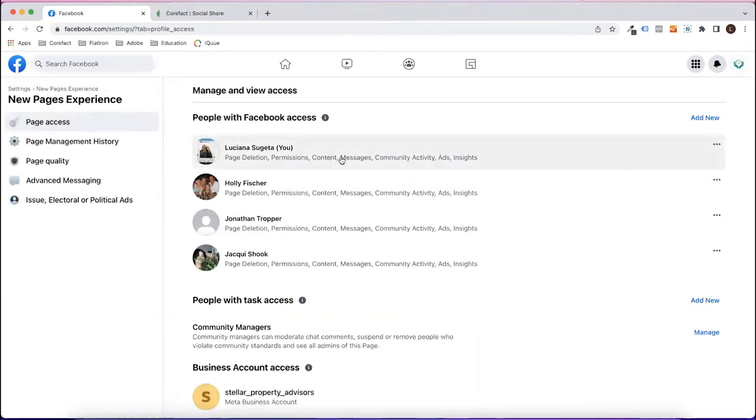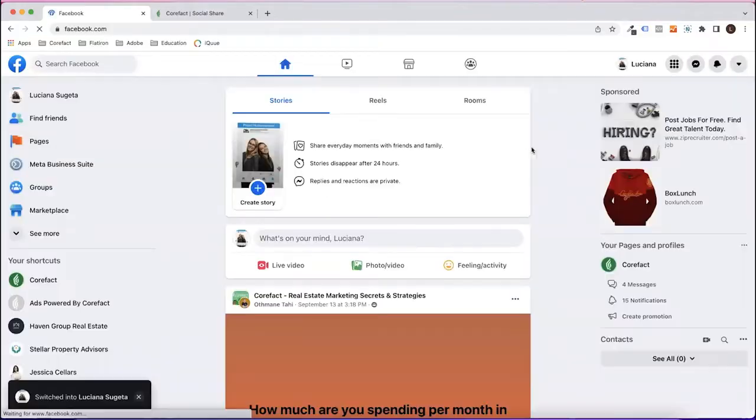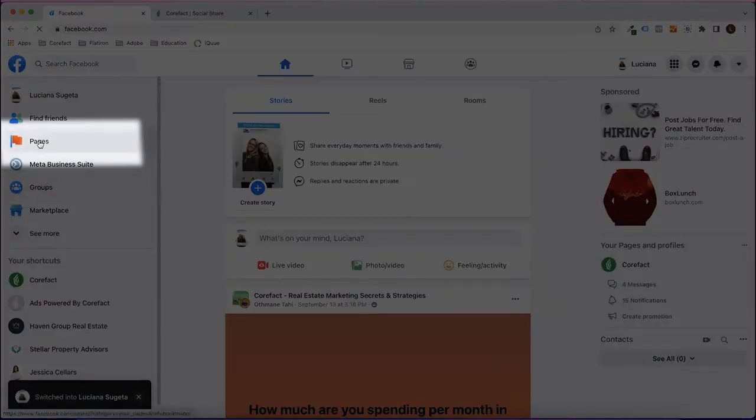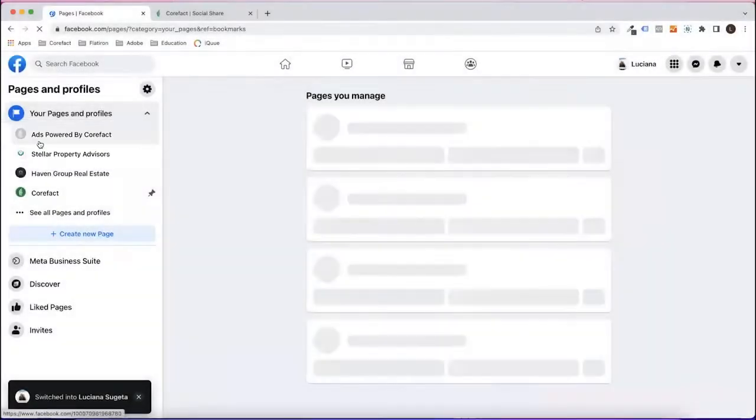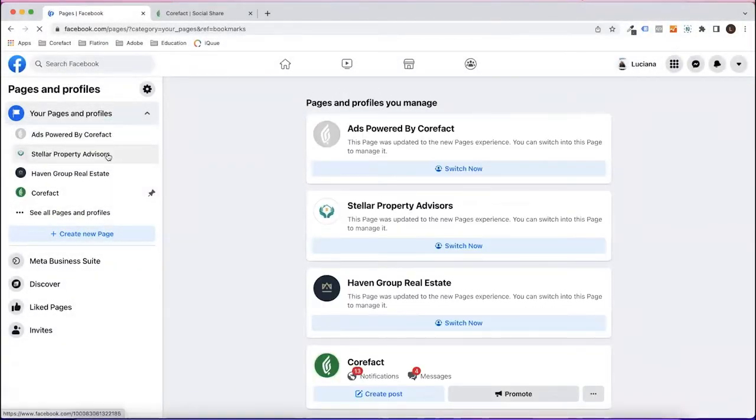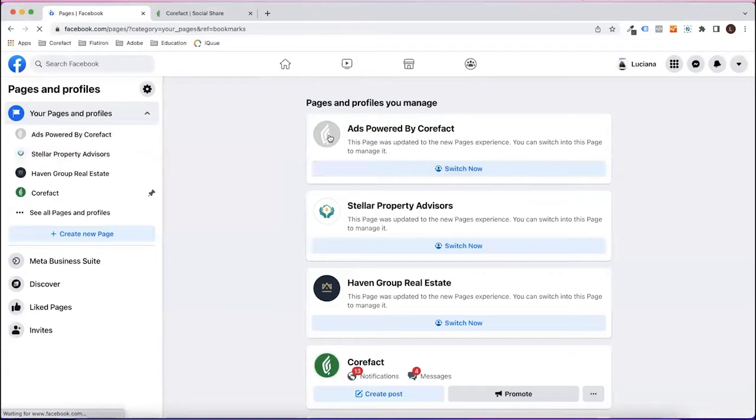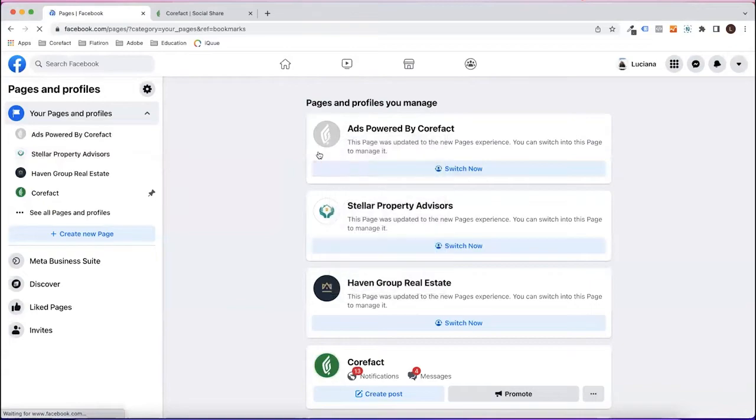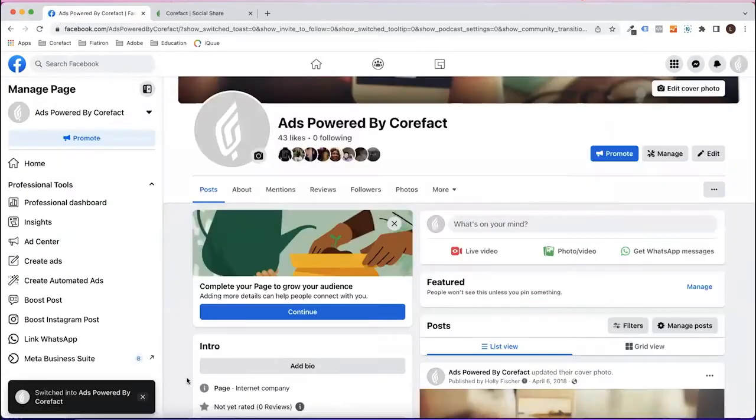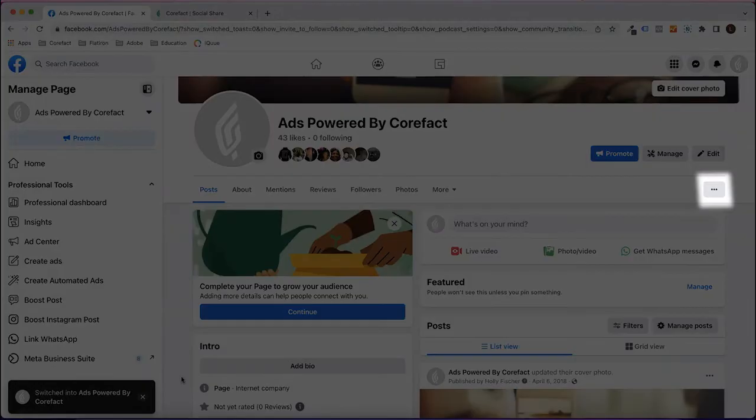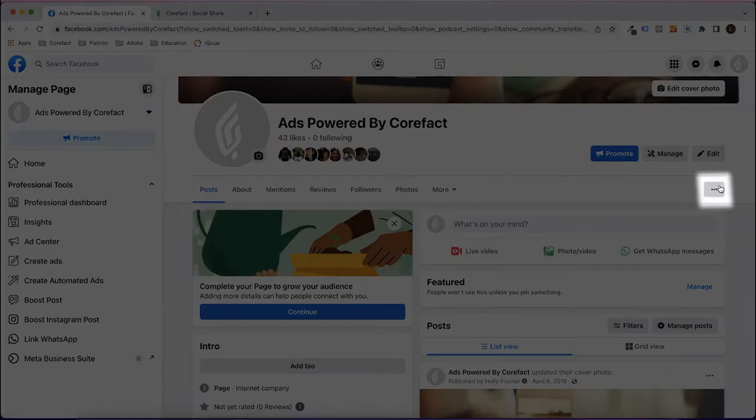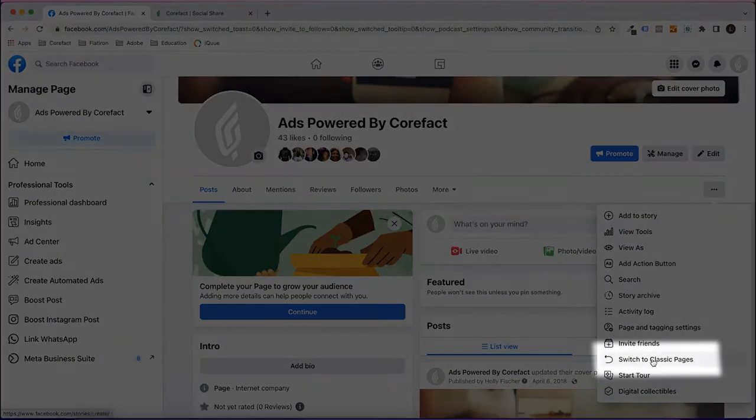In the case that there is nobody listed as an admin who can invite you, the suggested workaround is to switch back to Facebook's classic page. From your Facebook homepage, click on Pages from the left navigation and click into your business page. Click the three dots and choose Switch to Classic Pages from the drop-down menu.